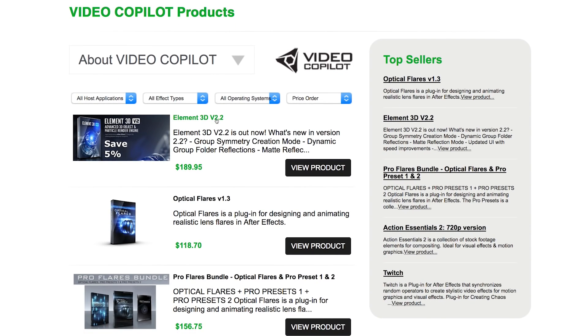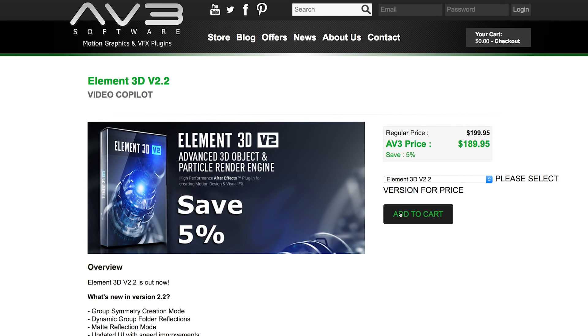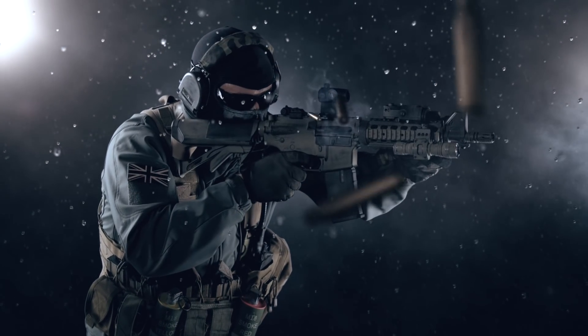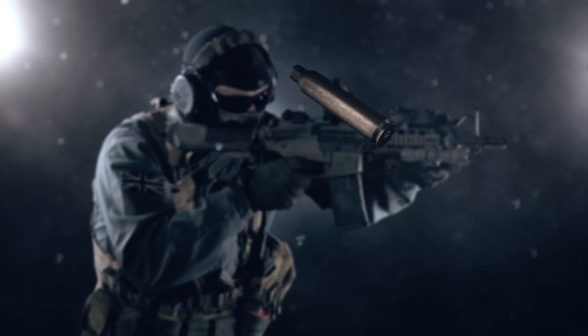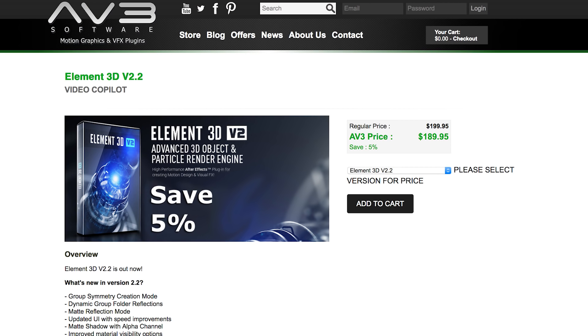You can also get some of your plugins at a discounted price when buying through AV3. All the plugins I'm using in this video are available through AV3. So in this video we are going to showcase how the slow motion bullet ejection shot was done inside Adobe After Effects using the Video Copilot Element 3D plugin.